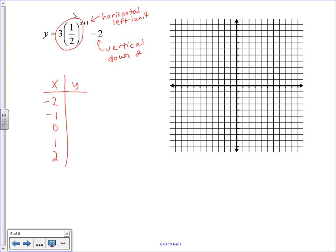One-half to the negative 2 power is 4, times 3 is 12. One-half to the negative 1 power is 2, times 3 is 6. One-half to the 0 power is 1, times 3 is 3. One-half to the first power is one-half, times 3 is 1.5. One-half to the second power is one-fourth, times 3 is three-fourths. Then we graph these points and apply the shifts.